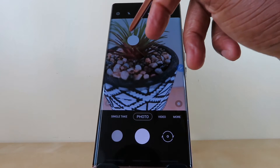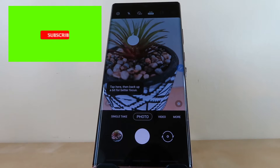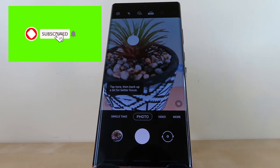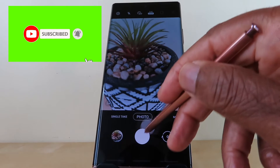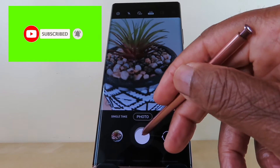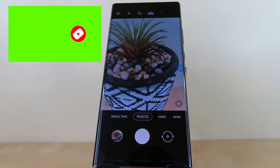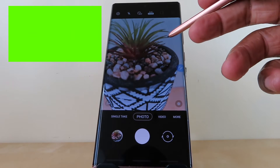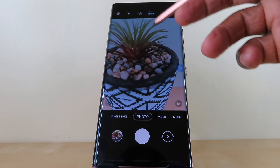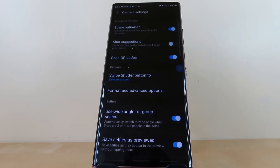Tap on it to take a picture, which will be shown here. Then once you're complete, drag the floating shutter back to its original position. If you want the floating shutter button to always remain on the screen, tap on your settings.